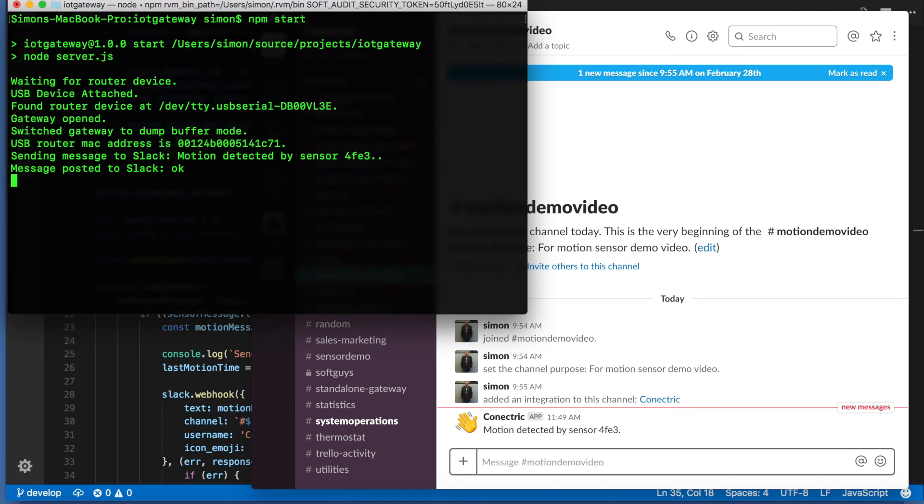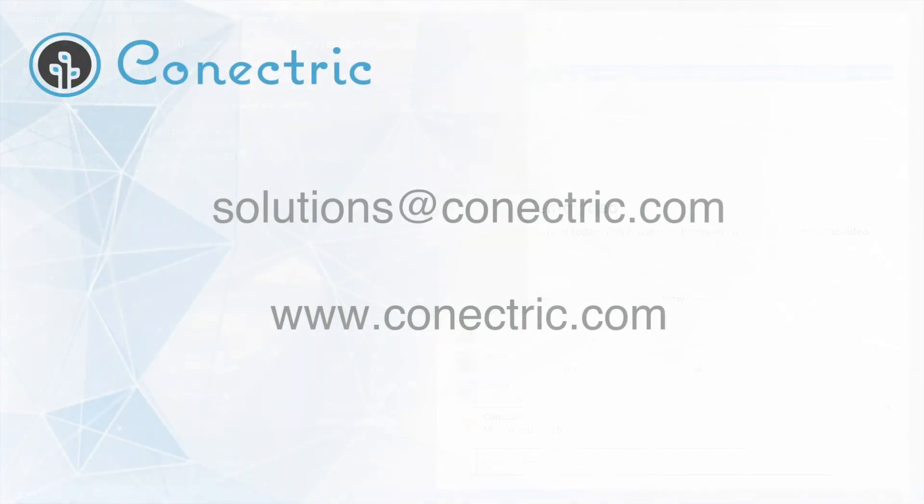In this video we've demonstrated the ease with which you can integrate the Connectric gateway and sensor product into other platforms. We hope that you found this useful and thank you for watching. If you'd like to get in touch with us please email solutions at connectric.com or visit our website.